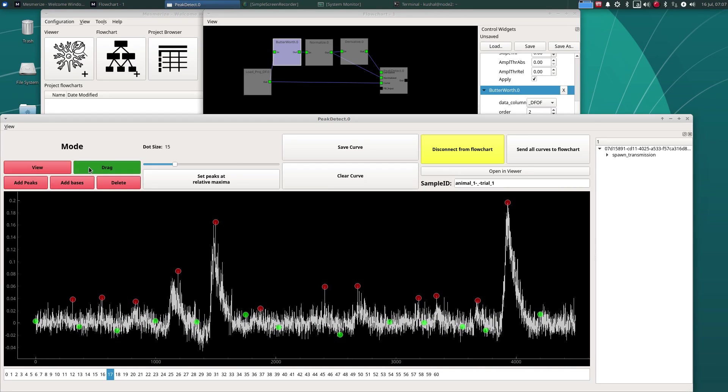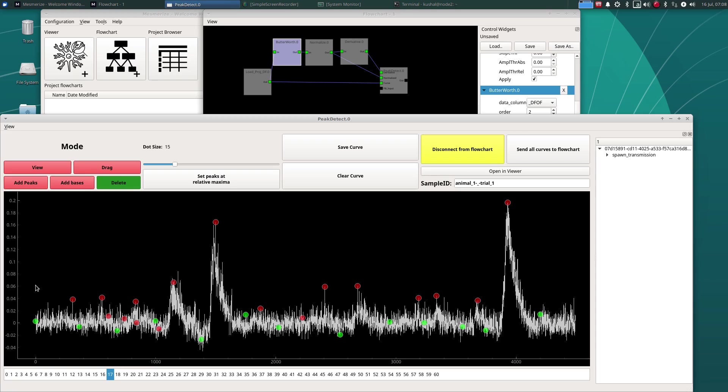In the drag mode, you can drag these around. For example, in the add peak mode, you can add peaks. And in the delete mode, you can delete peaks and bases.